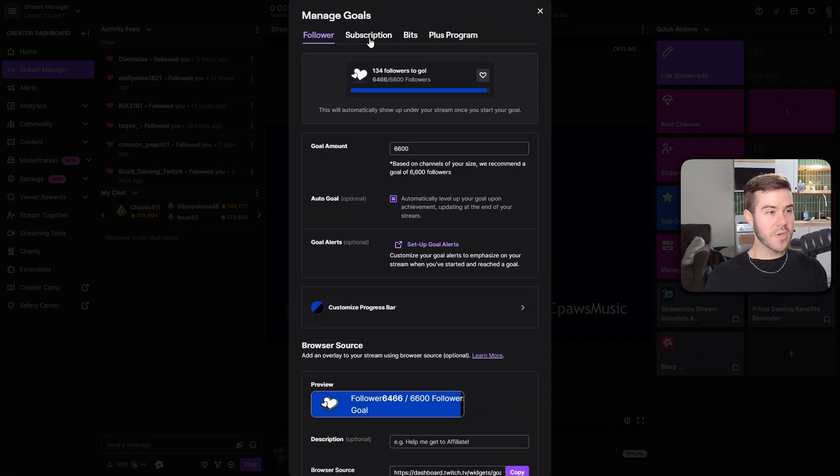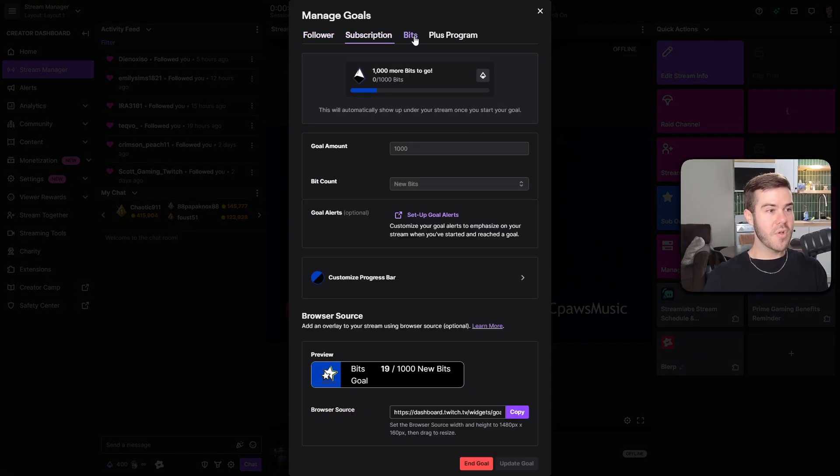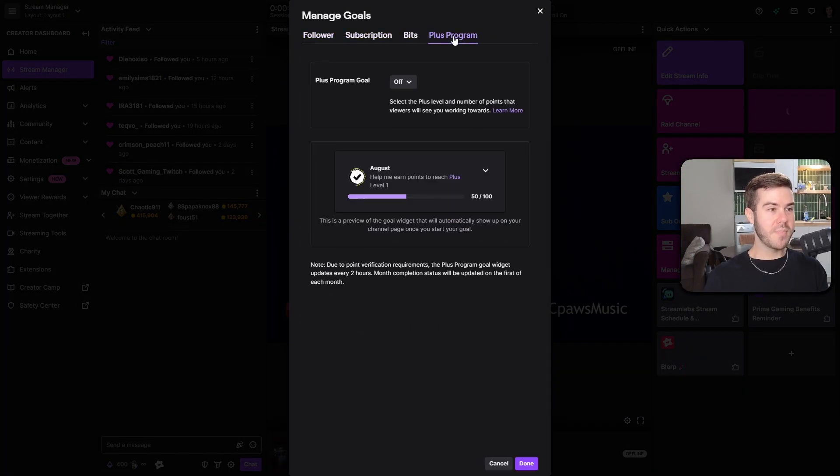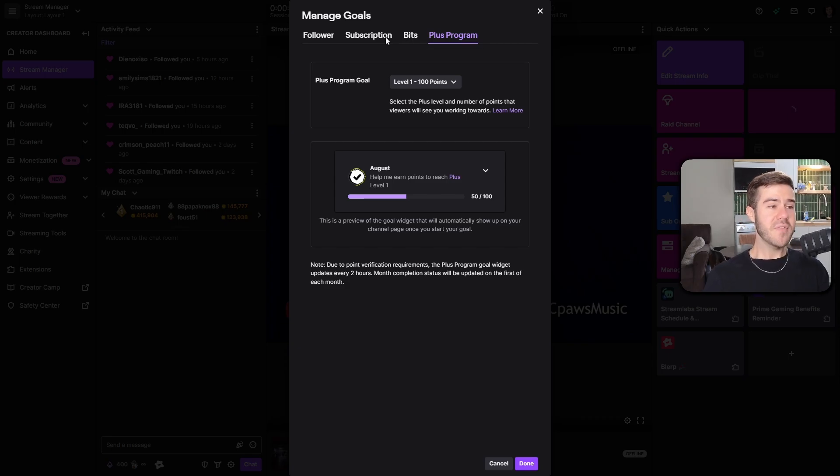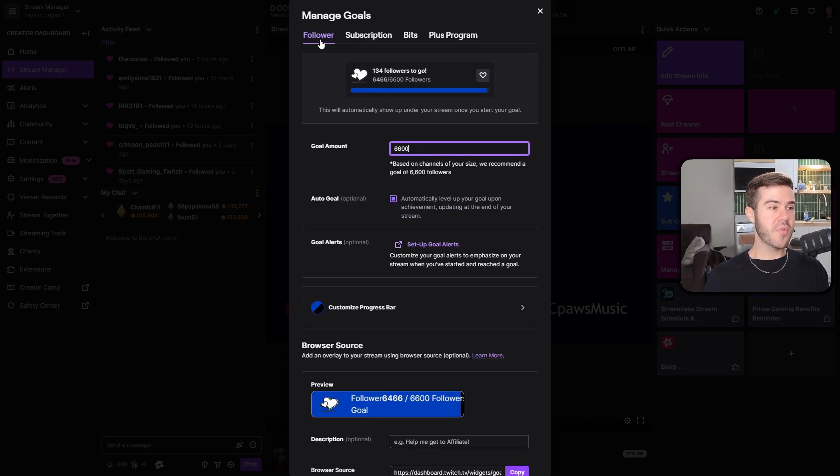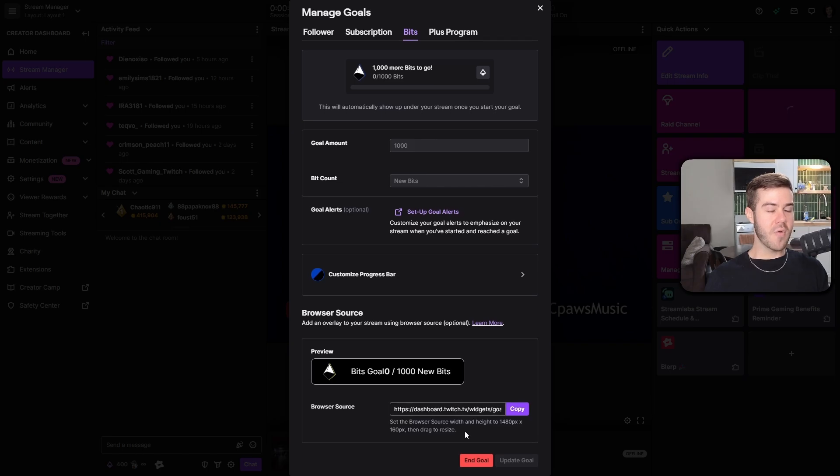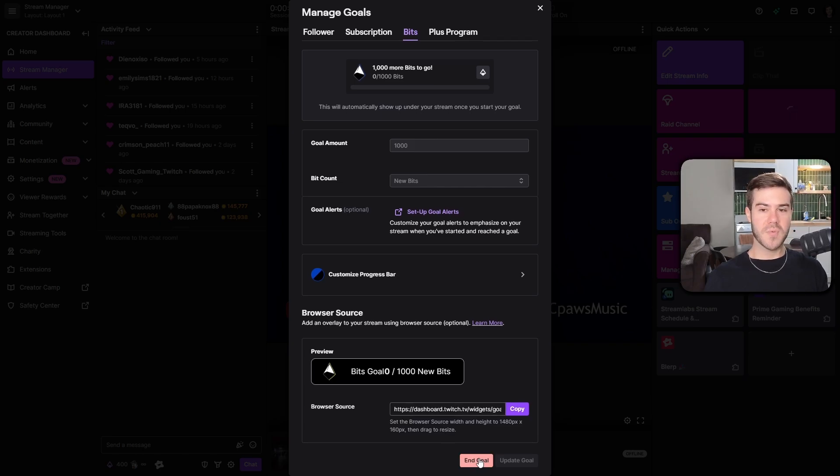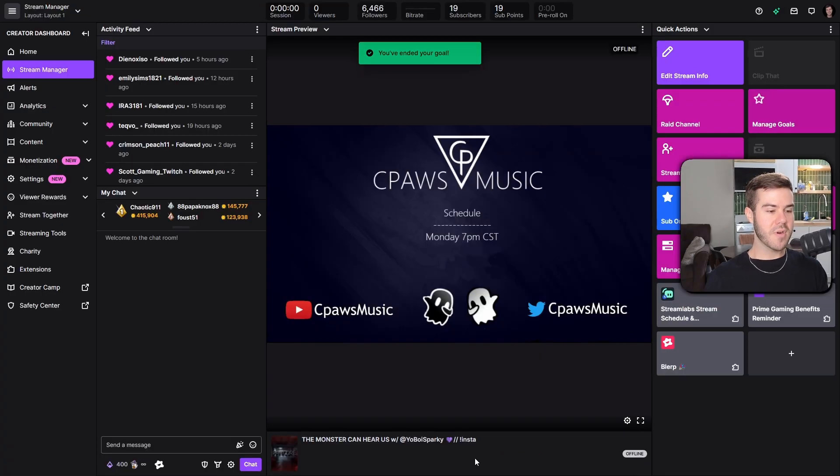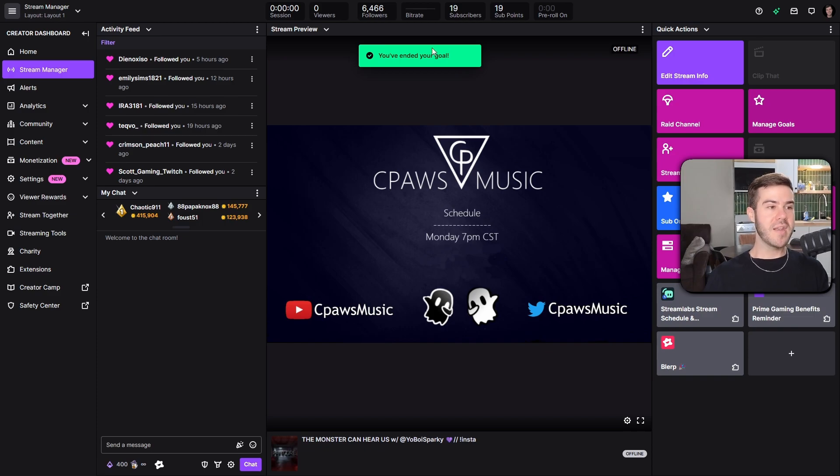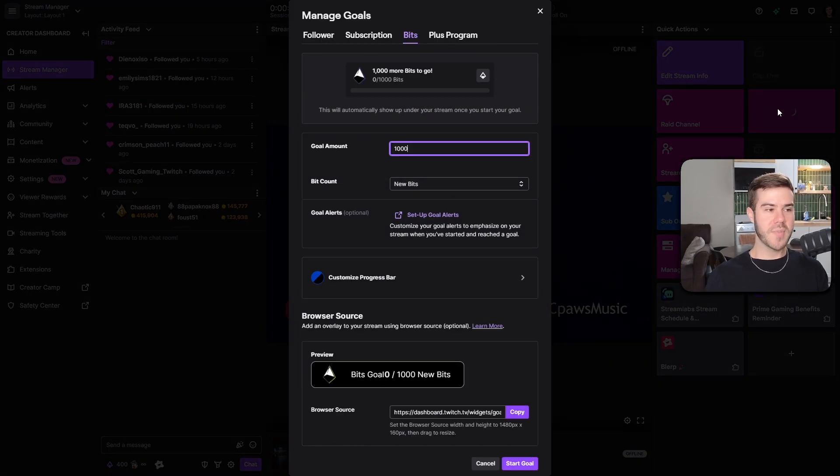Obviously I already have mine added. So once you have that added, you'll see it on this little panel here for your quick actions. If you're not seeing the quick actions, maybe you accidentally didn't see it here. So you can just click on one of these other ones and add the quick actions little window here, or you can pop it out. It's really up to you. But regardless, we just wanna click on the manage goals button that we just added. And now you can see we got a follower goal, sub goal, bits goal, and plus program goal. If you don't have Twitch affiliate, you can probably still use the follower goal, but just not these because you haven't unlocked them yet. Right now I already have one going just so I can demonstrate what it looks like to you. So I'm going to end this goal and we're gonna make a brand new one together.